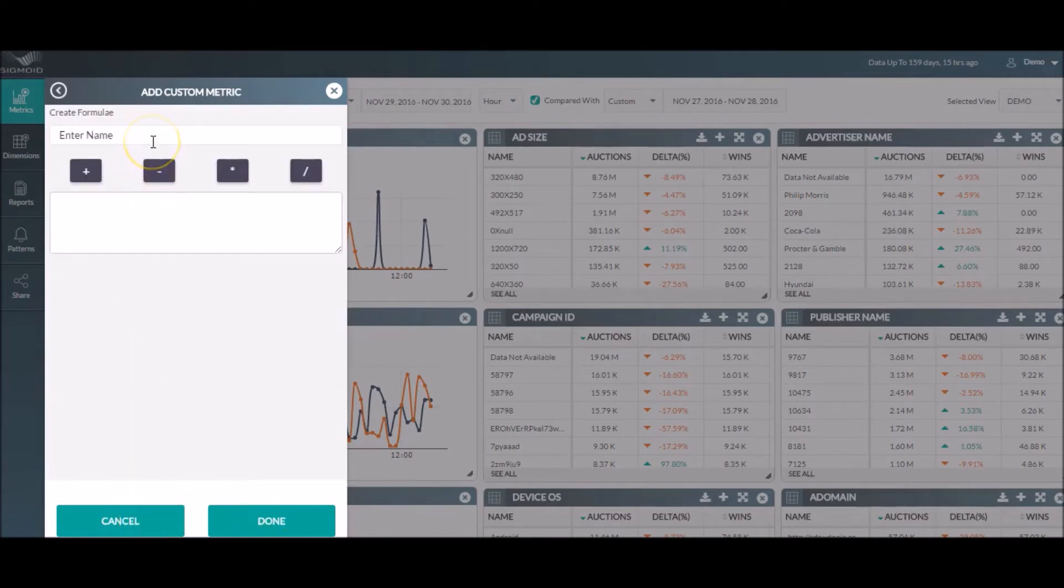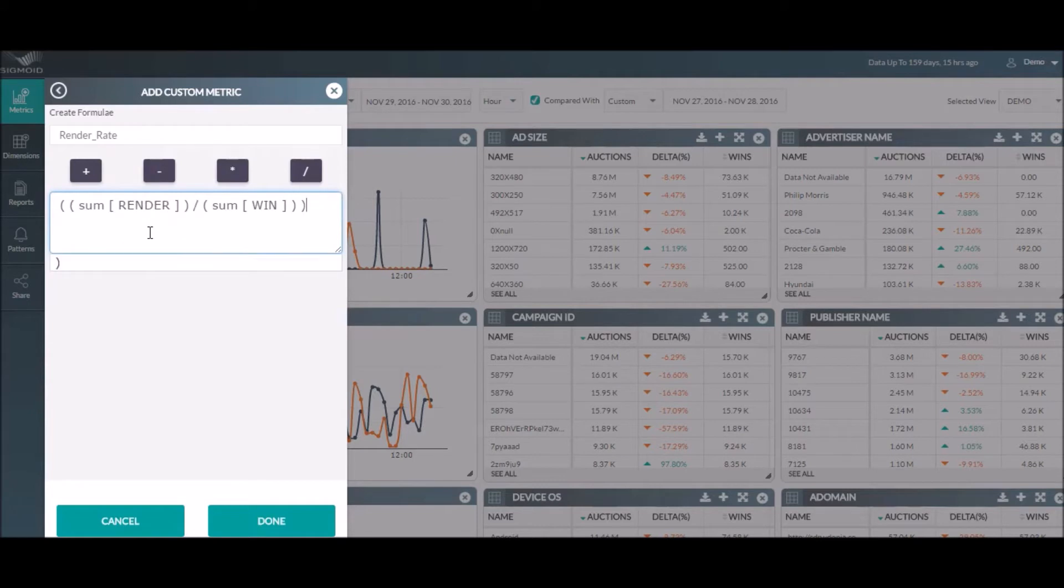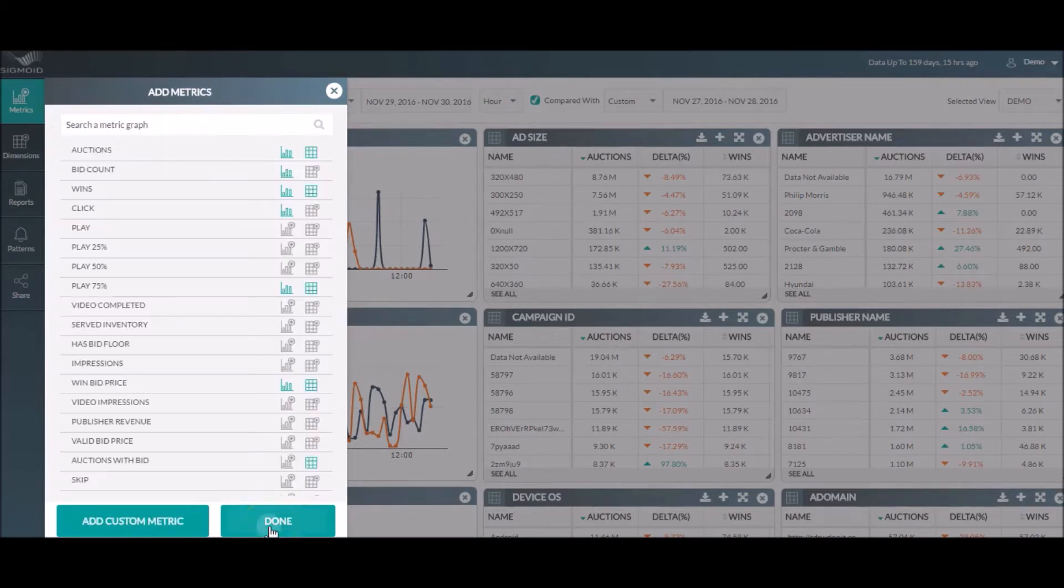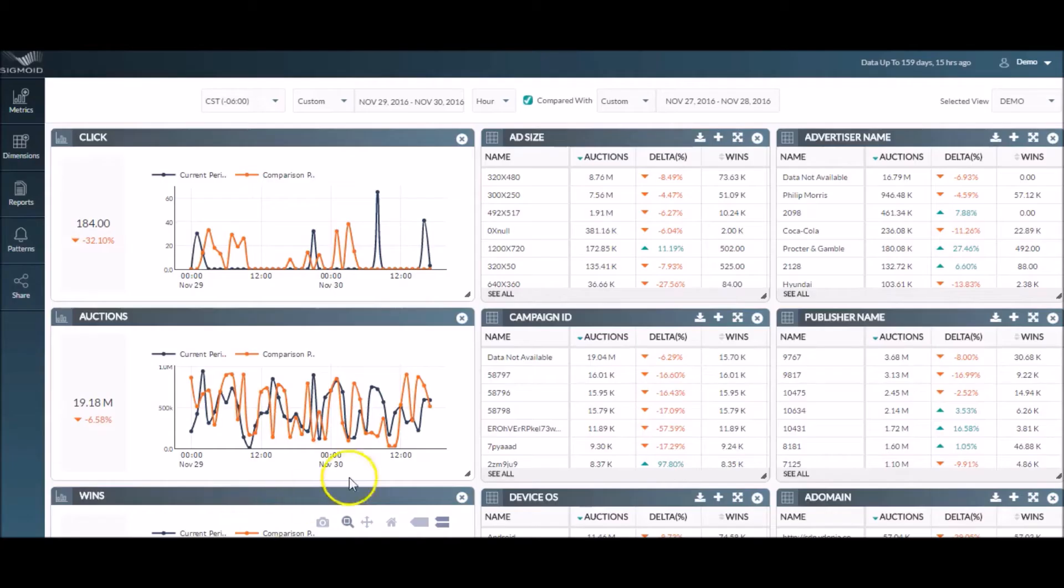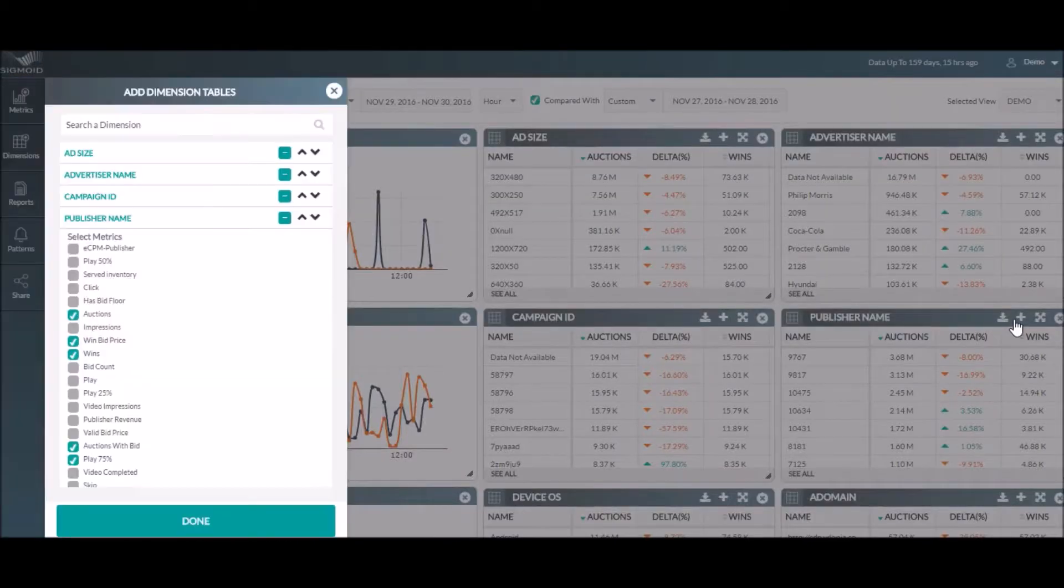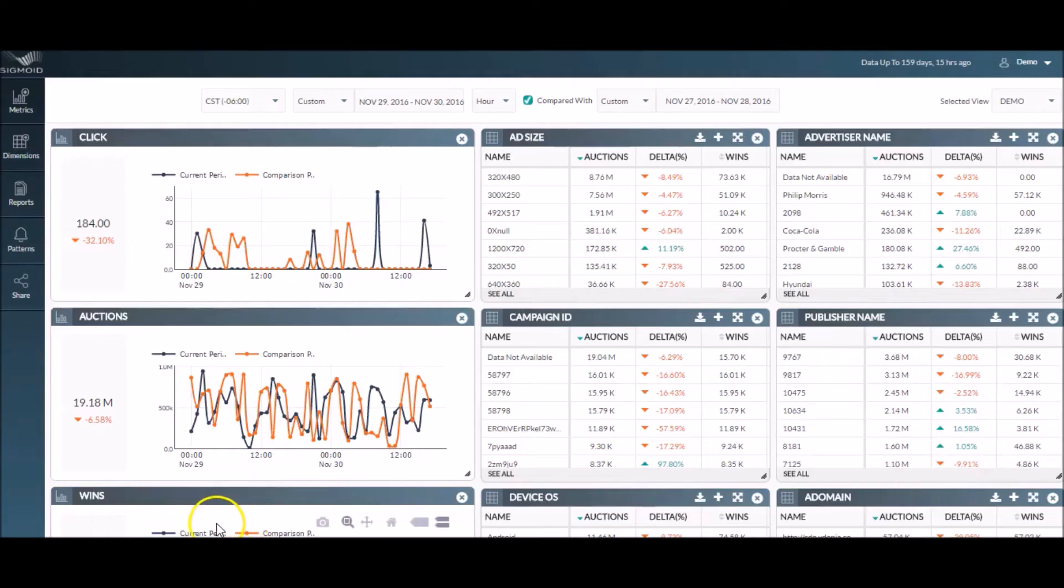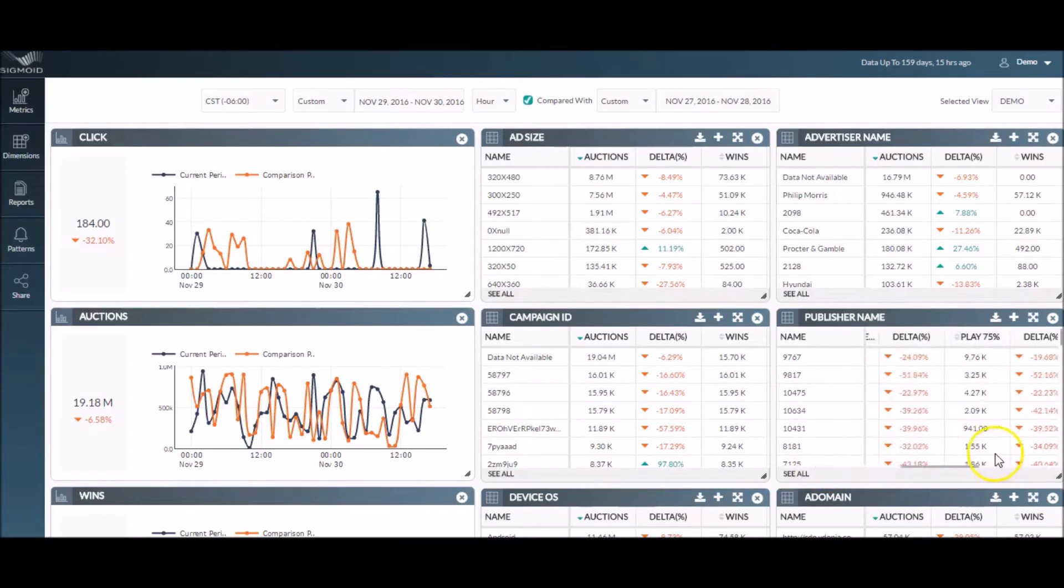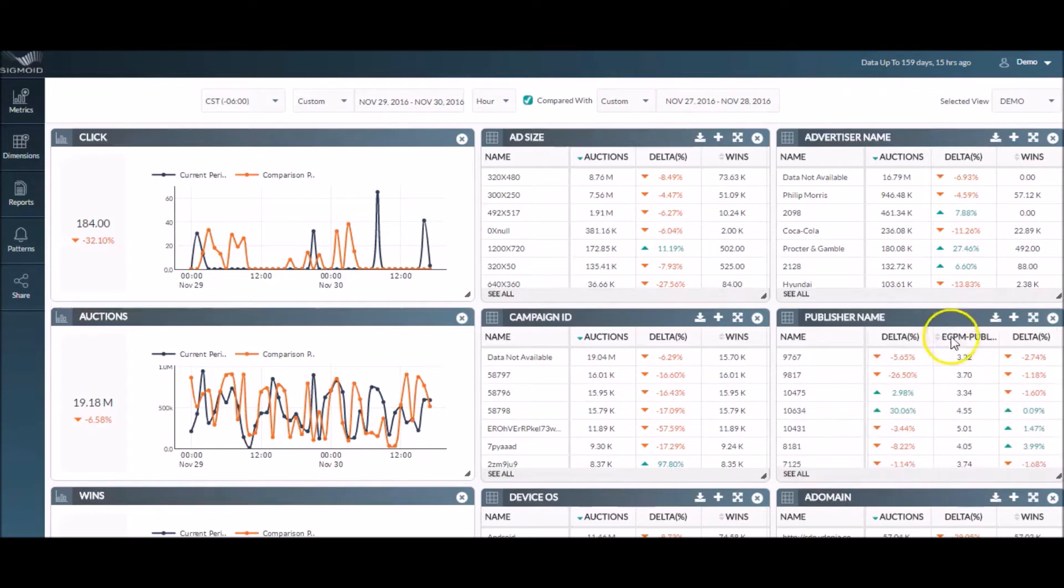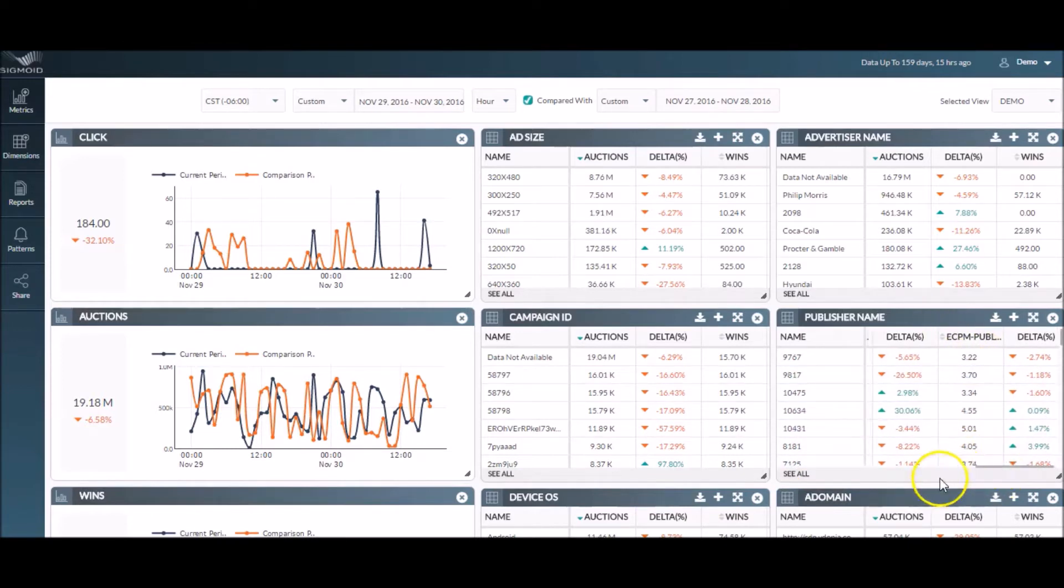For instance, we can create a render rate metric with this particular formula. Now, let's say you wish to view the eCPM metric for a few publishers. You can just click on the plus icon on the publisher name dimension table and choose eCPM from the pop-up list of metrics, and eCPM gets added to the publisher name dimension table.